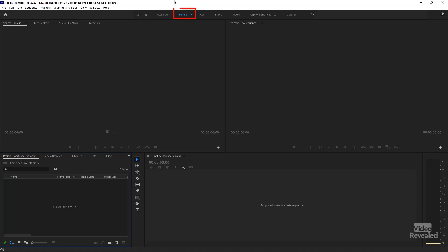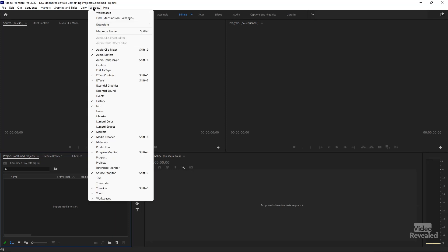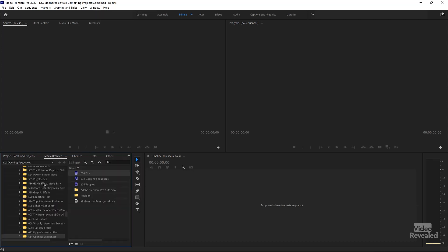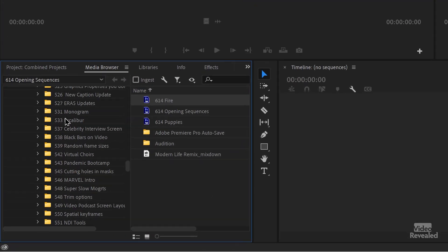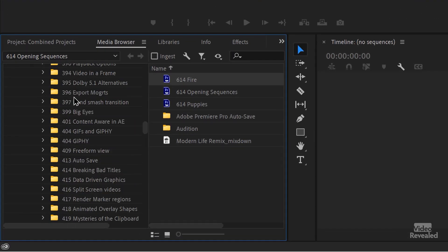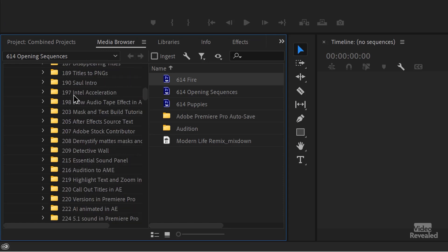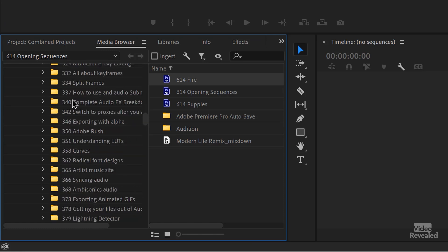The Media Browser is where you want to go to import your projects. In the editing workspace, the Media Browser is down here. If you don't see it, look for it in the menu — right there. If it's closed, that's where we're going to look for our projects. You basically look through your hard drive — internal, external, wherever — and find the projects you want.